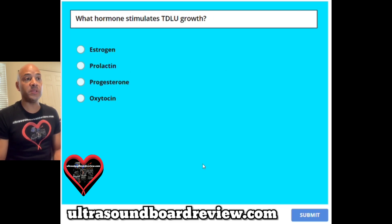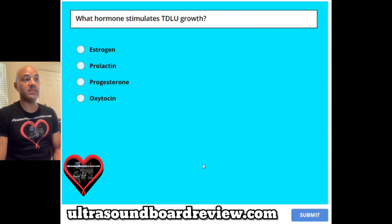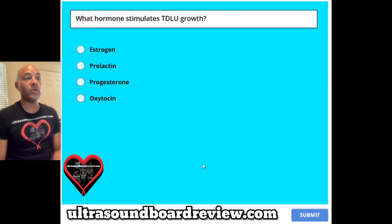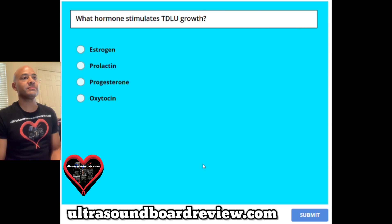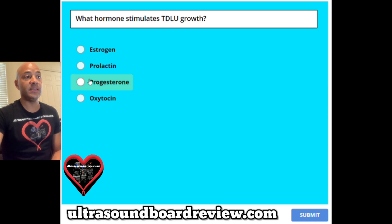Question 9. What hormone stimulates TDLU growth? A estrogen, B prolactin, C progesterone, or D oxytocin? The answer is C, progesterone.